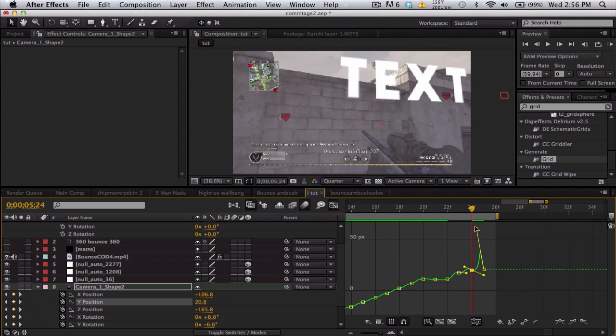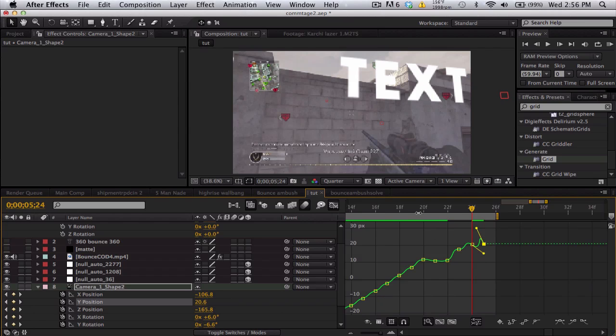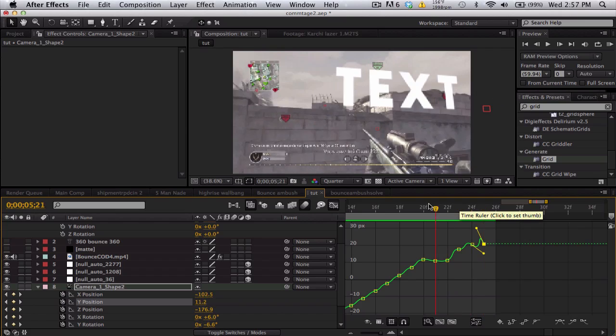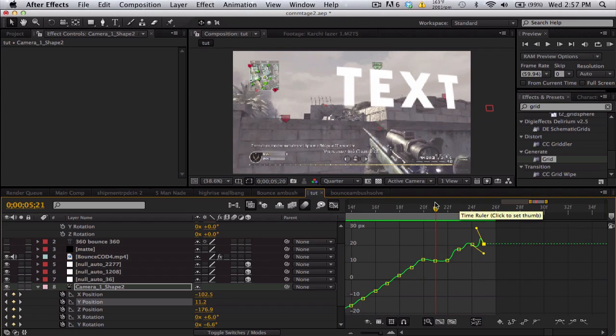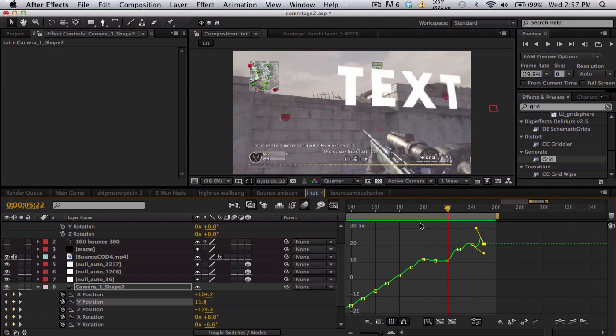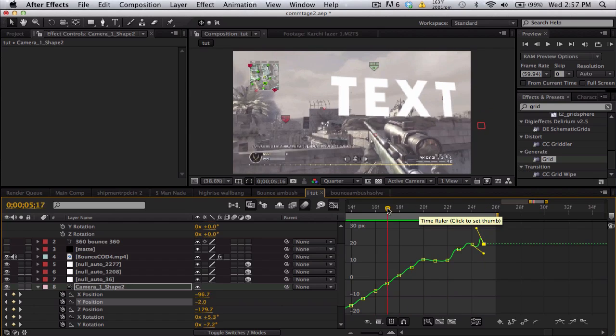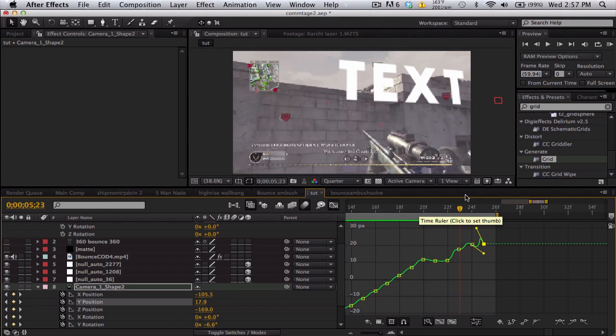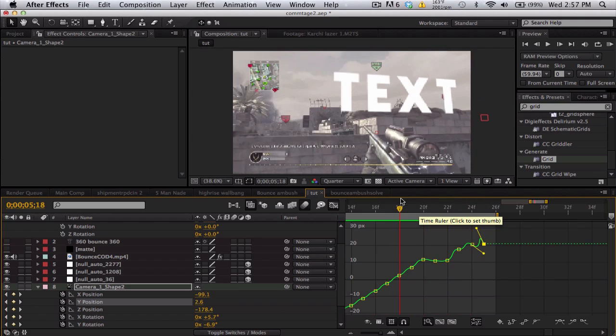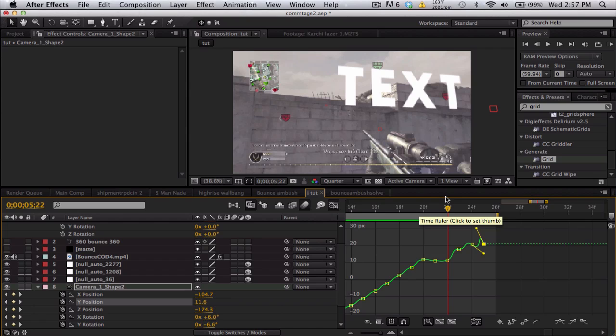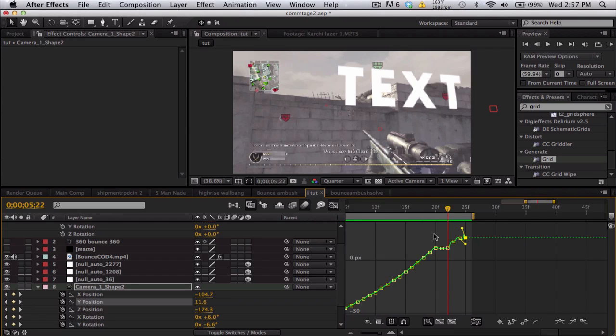So this probably looks a little bit better at the end. Not perfect, but you can see the text isn't shooting, going crazy so much. But yeah, I'll probably smooth that out later.